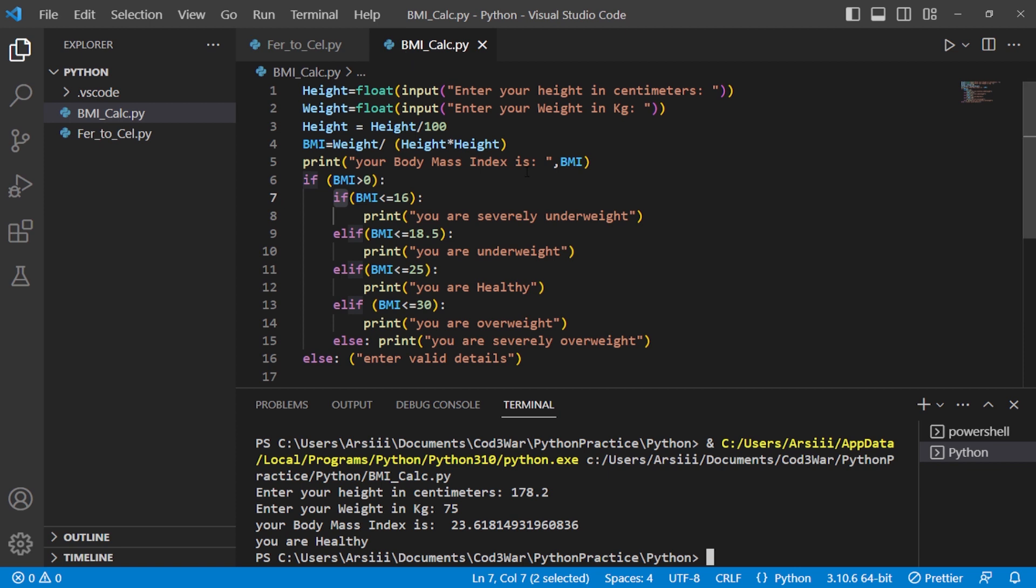There are many ways to create a program like that, but I created a simple method. So that's it for now, take care, bye.